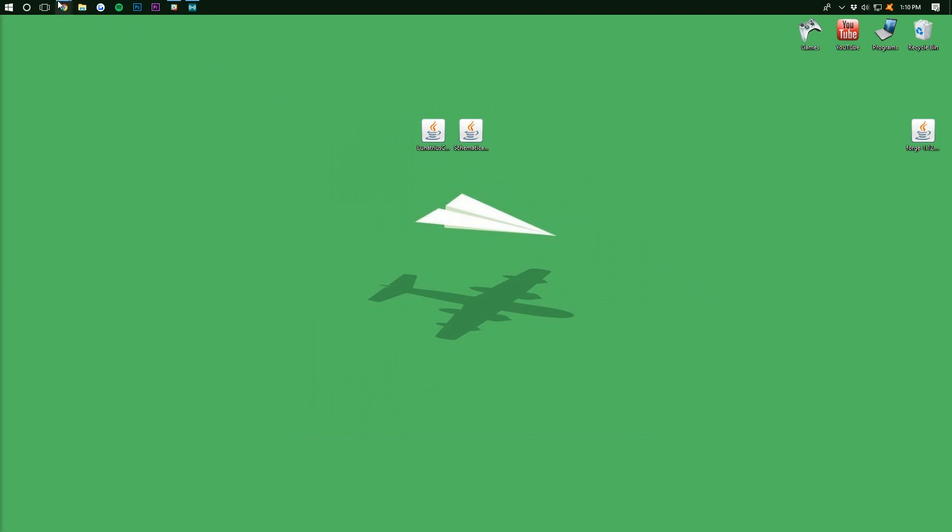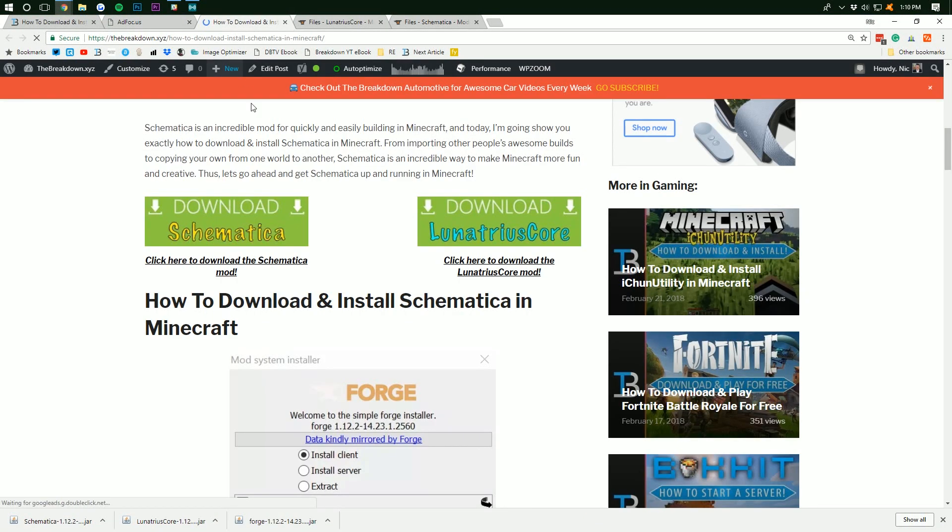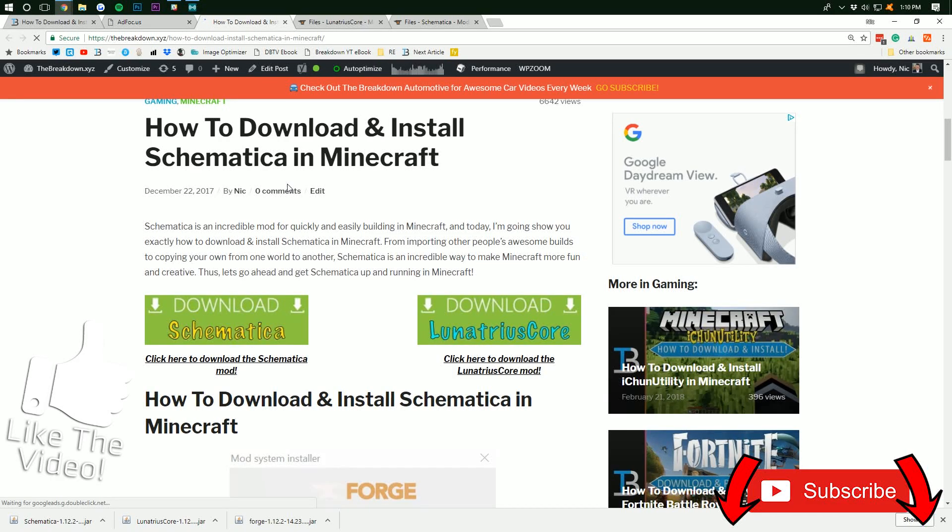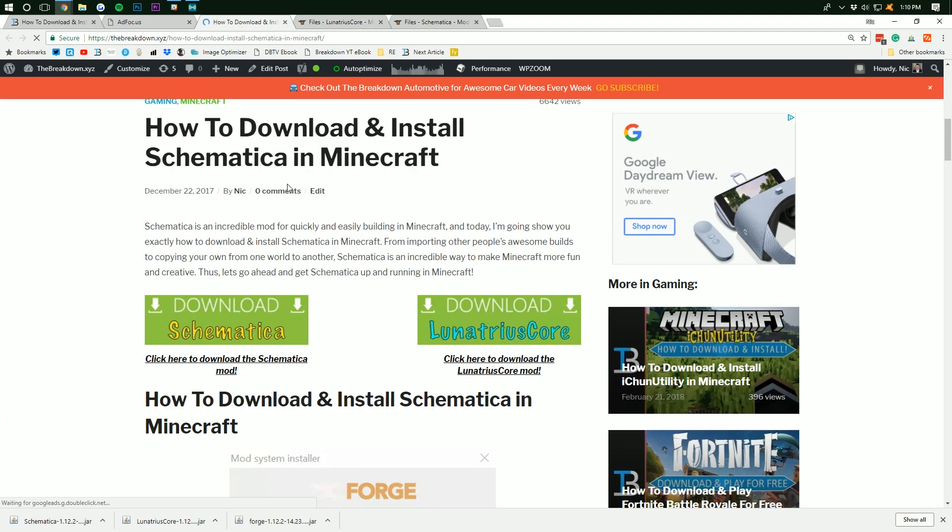But nevertheless, I hope you enjoyed this video. If you did, please give it a thumbs up and be sure to subscribe to the channel for more awesome content on PCs, Minecraft, all of that awesome stuff. We do awesome how-to content here every single day of the week. My name is Nick. This has been the Breakdown How-To and I am out guys. Peace.